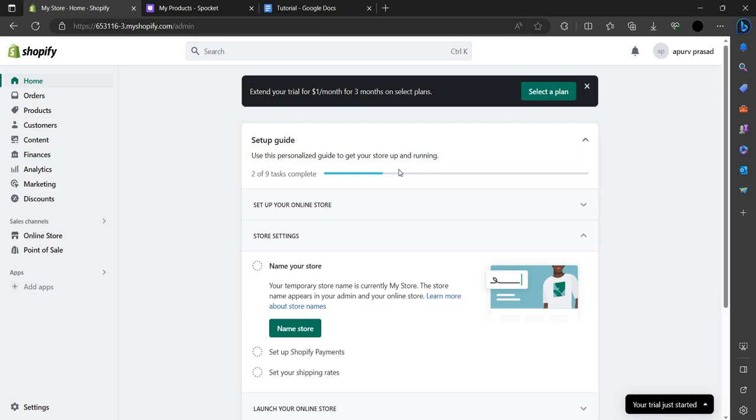This is how you can set up the Spocket app on your Shopify. If you find this video helpful, make sure you like, subscribe, and share the video. Thank you for watching.